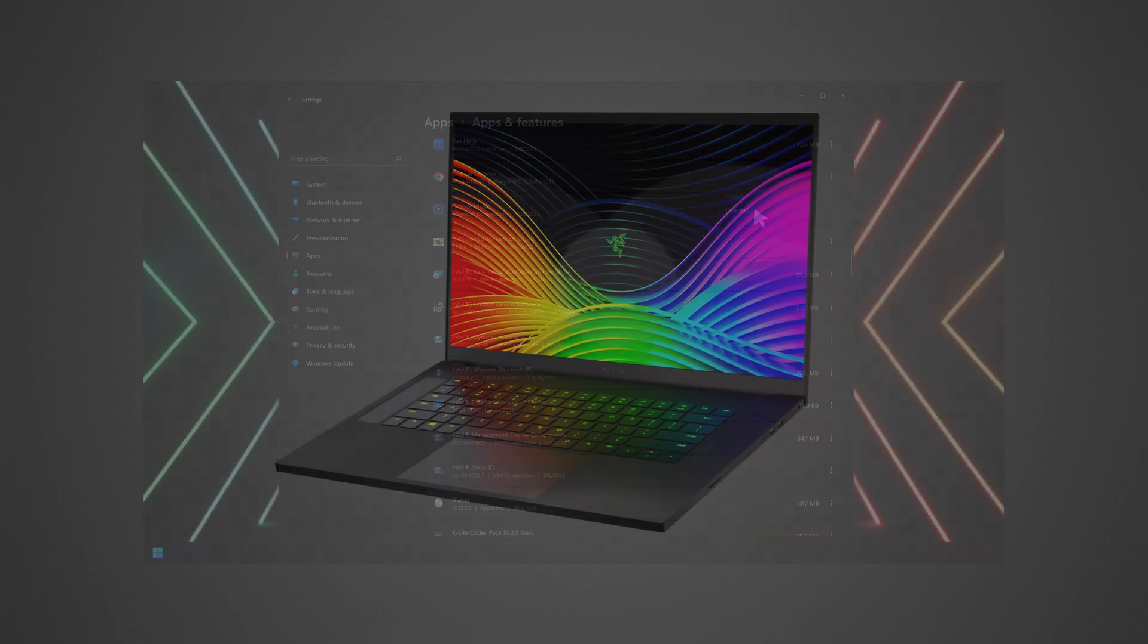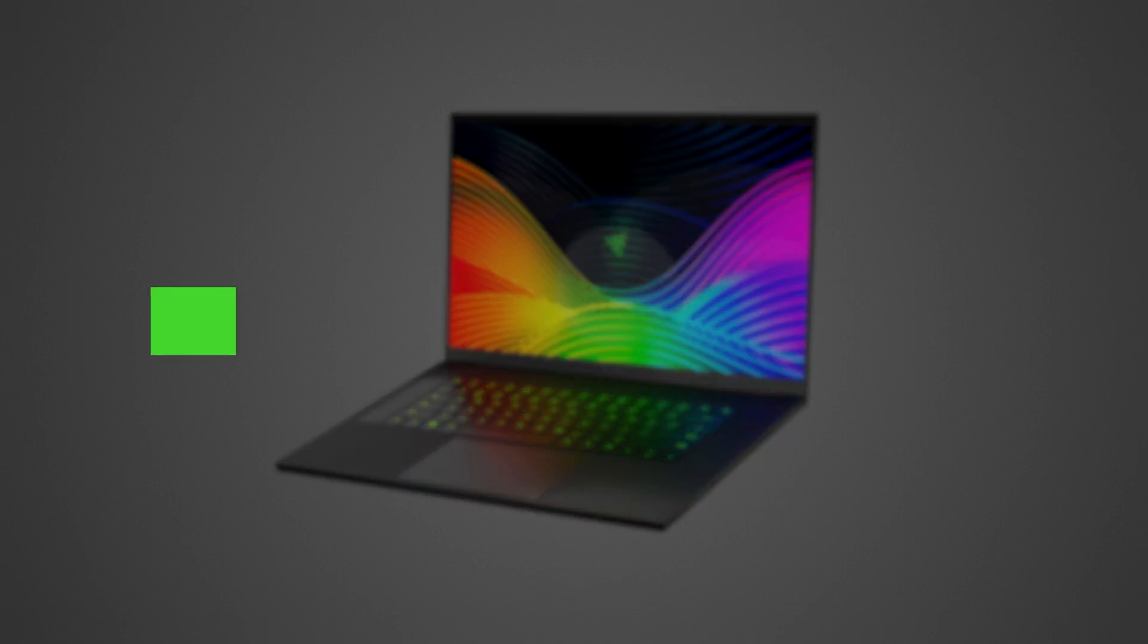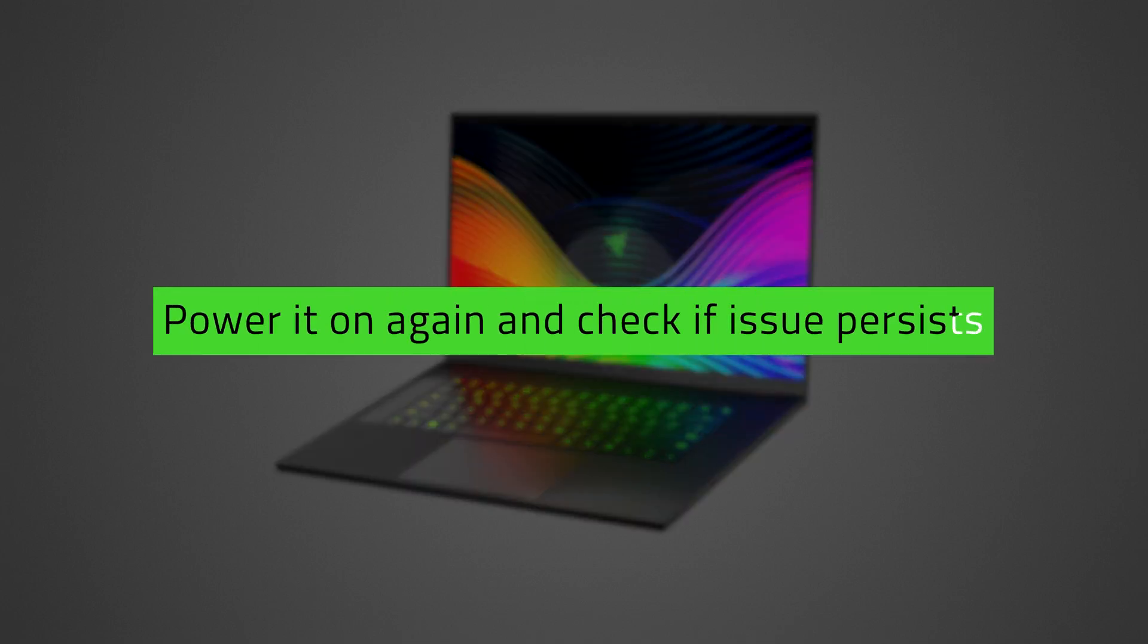If the Windows Task Manager cannot be accessed, force shut down the laptop by holding the power button for 3-5 seconds. Power it on again and check if the issue persists.